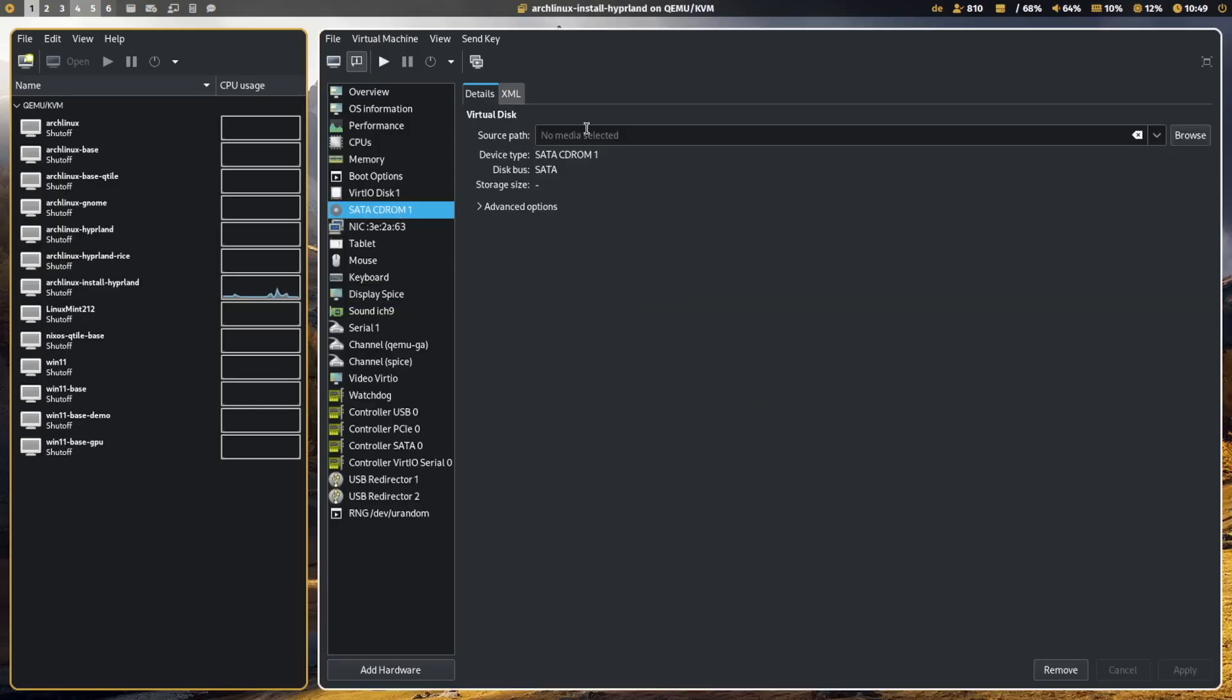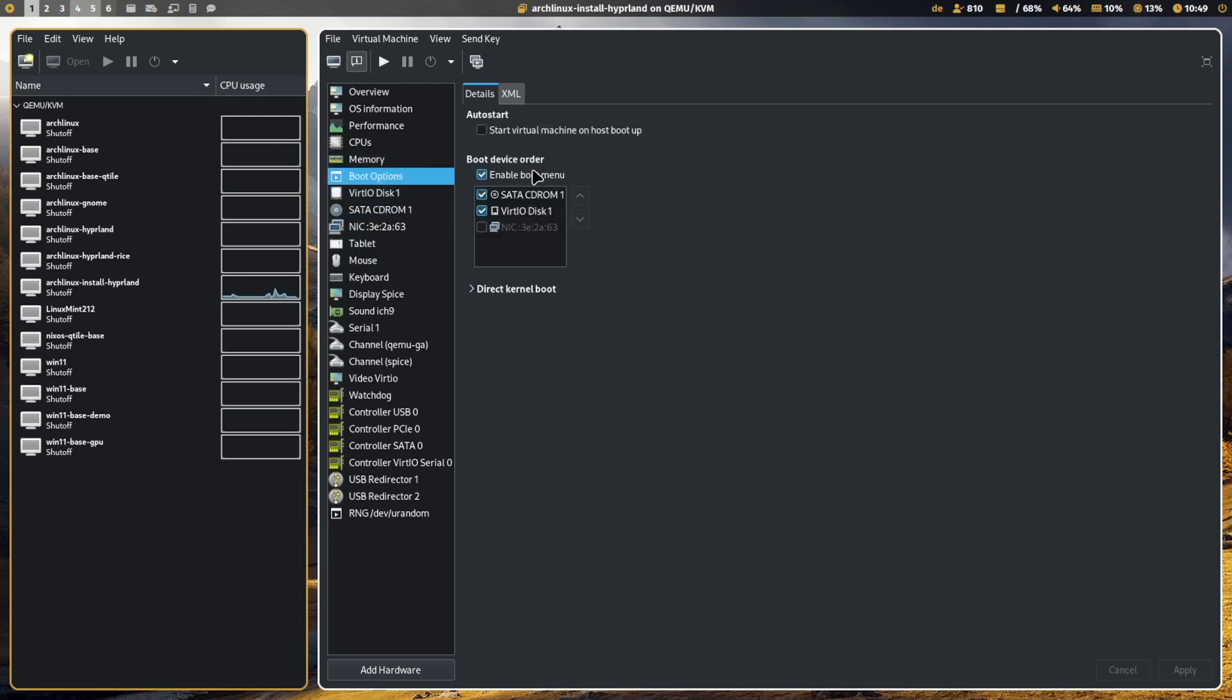No CD-ROM selected anymore in the boot options, so I can remove the CD-ROM. And I click on apply. And now let's start the system again.